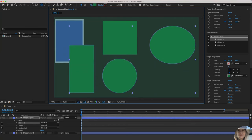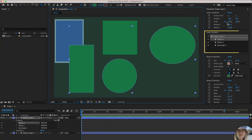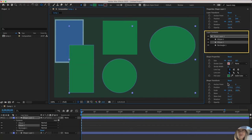Now because I had shape layer two selected still, they all popped in under there. And over here you'll see ellipse two, ellipse one, and all the associated properties.